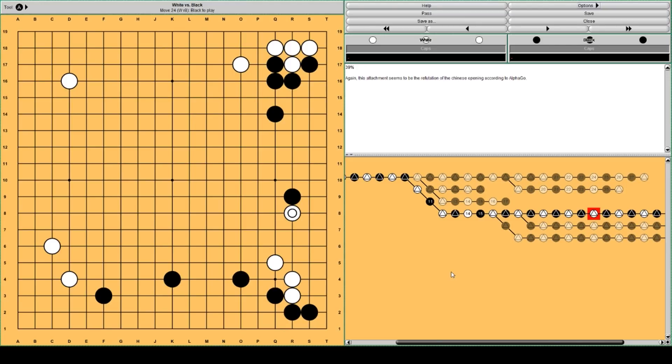Again. This refutes the Chinese opening. According to AlphaGo.